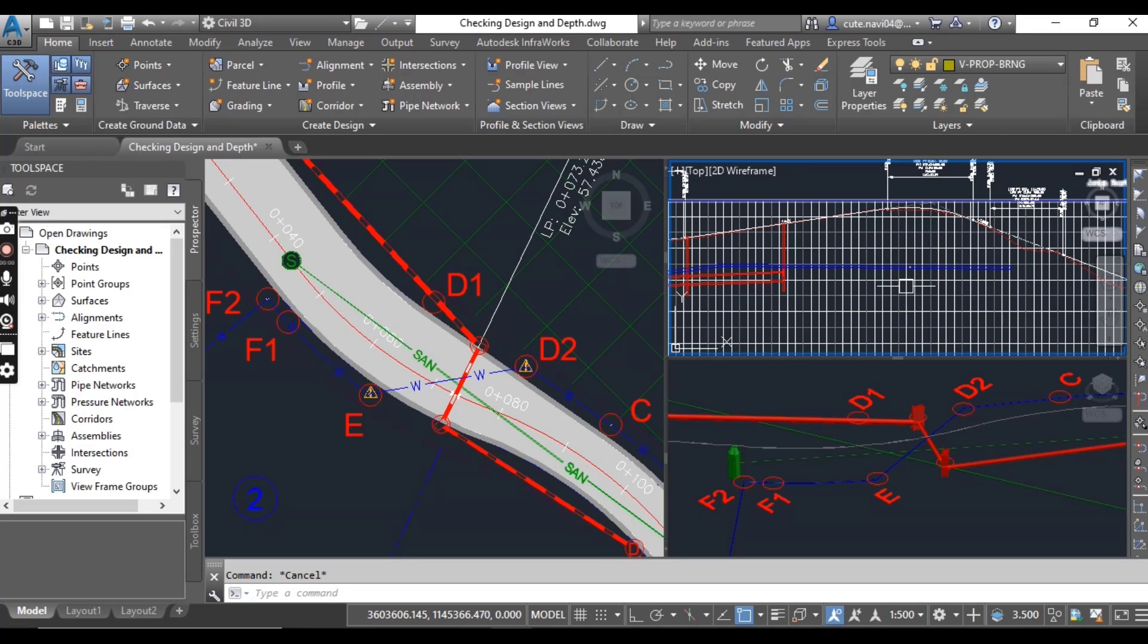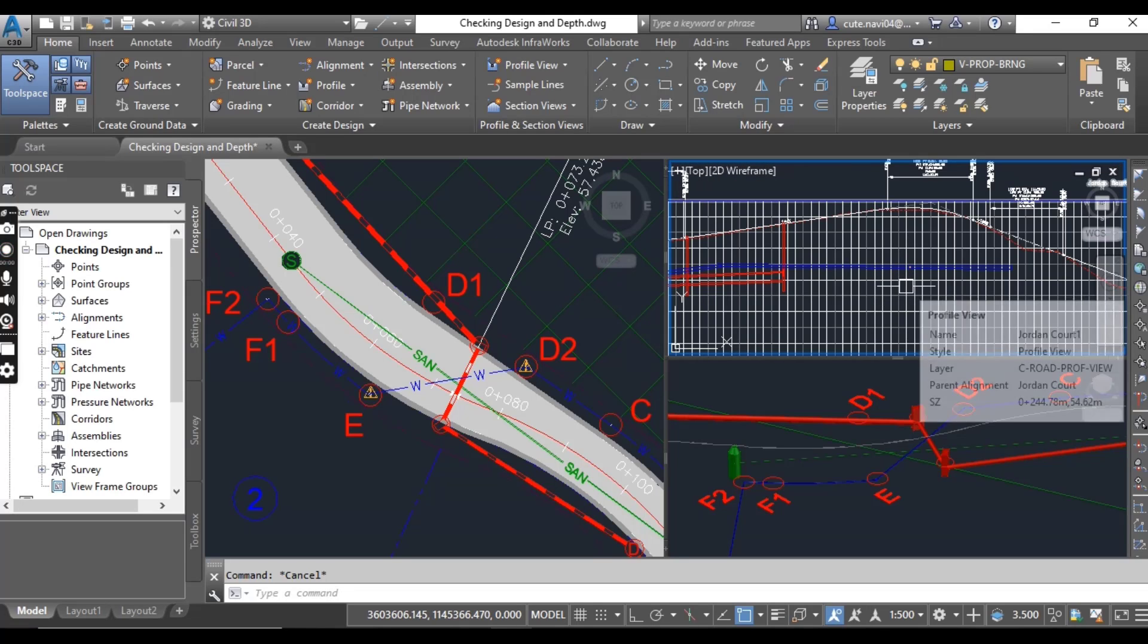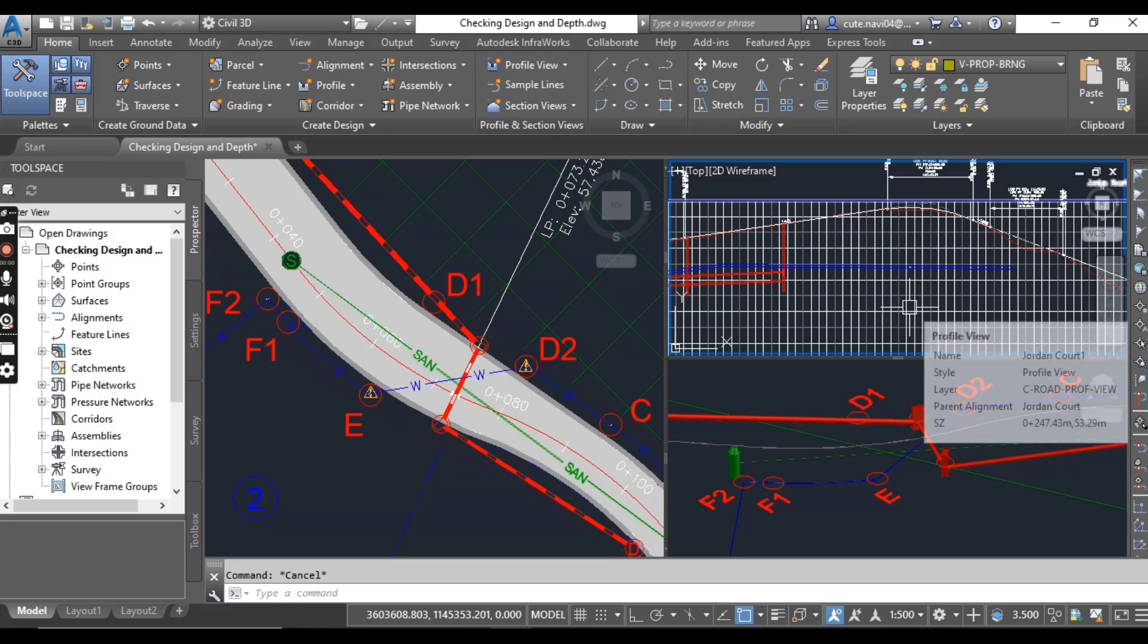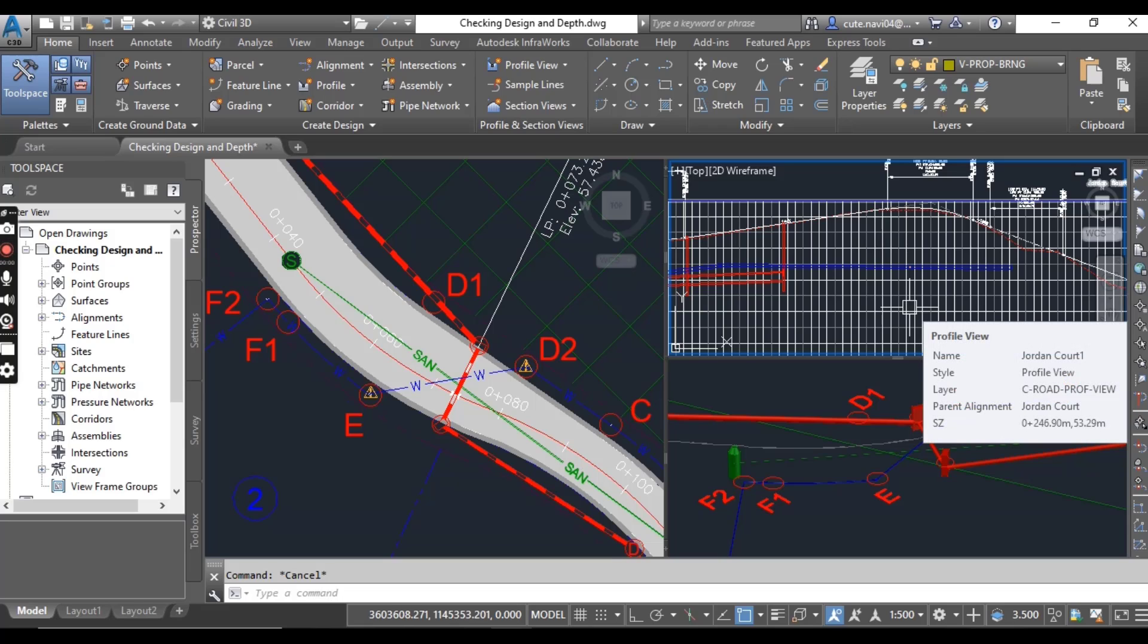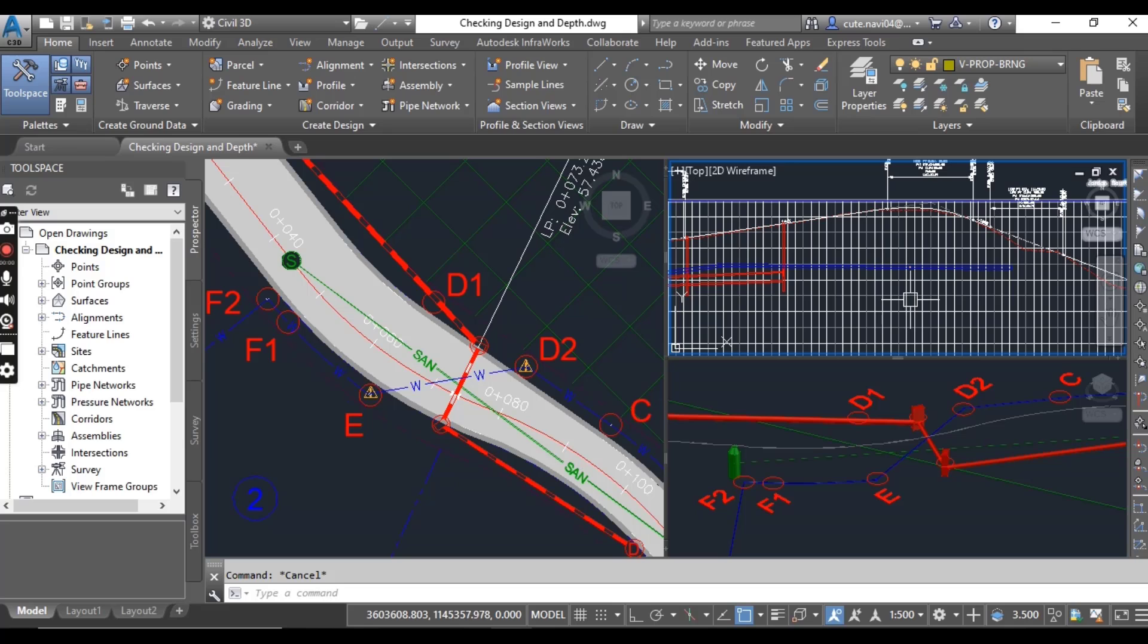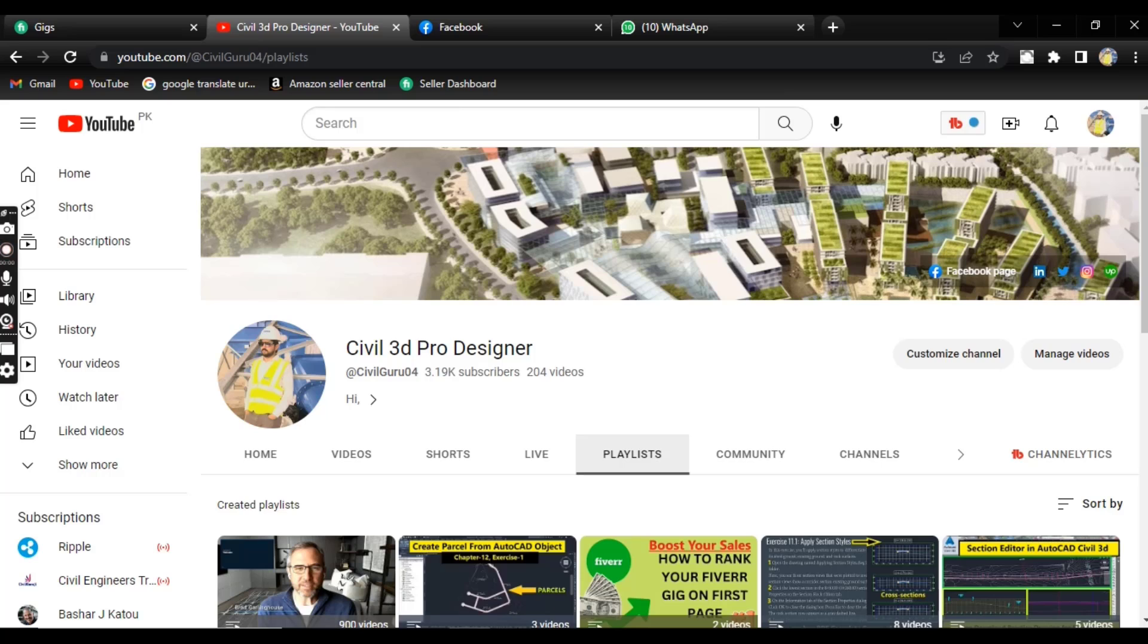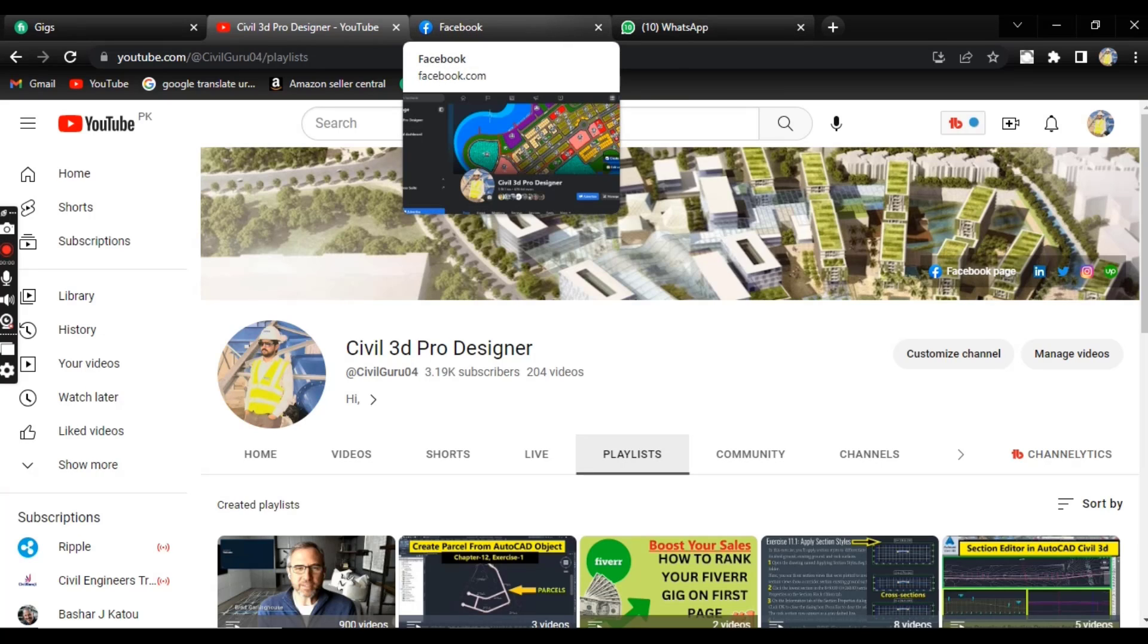So you can adjust your pipe network according to your design check and depth check with the help of these commands. Hope you liked this video. It's very important to know before designing pressure networks in several ways.